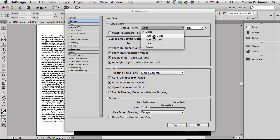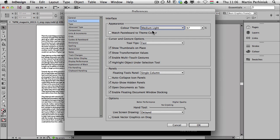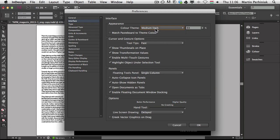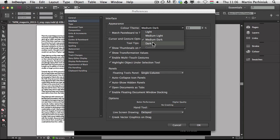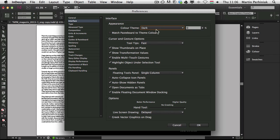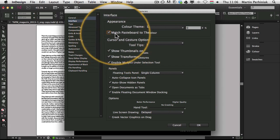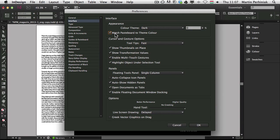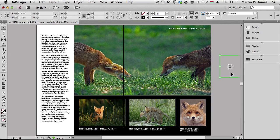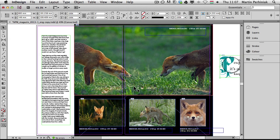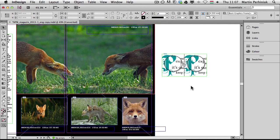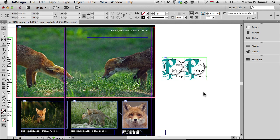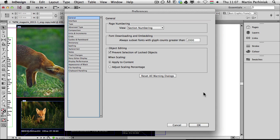Or we can use any of these presets, so that's light, we can choose medium light, medium dark and dark. And we can also use custom. If you use match pasteboard to theme color, then you will be able to also change the pasteboard color. That's also something that you can only see if you are in normal view. So if I press W, then we will see the pasteboard, like this image here is on the pasteboard.